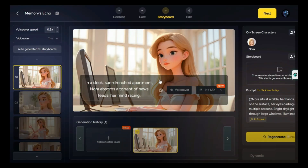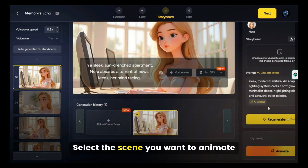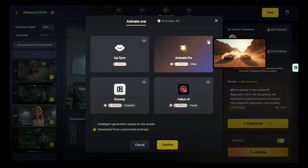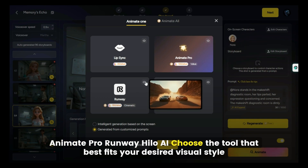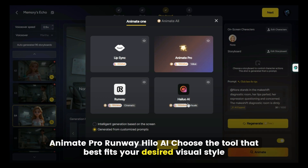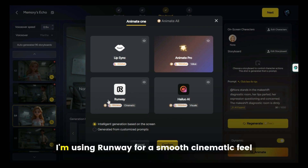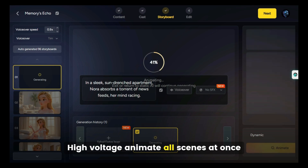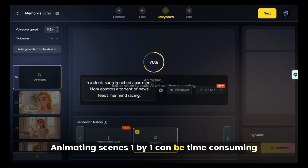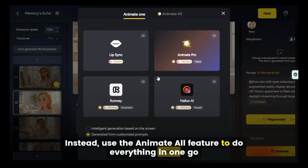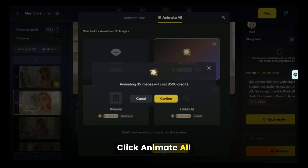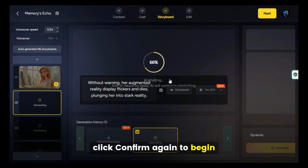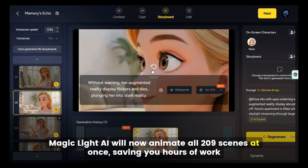Next up, scene animation. Select the scene you want to animate and click the Animate button. You'll see four options: Lip-sync, Animate Pro, Runway, and Helo AI. Choose the tool that best fits your desired visual style. For this example, I'm using Runway for a smooth, cinematic feel. Click Confirm to start rendering the animation. Animating scenes one by one can be time-consuming — instead, use the Animate All feature to do everything in one go. Click Animate All, select all your generated images using the checkboxes, then click Confirm again. Magic Light AI will now animate all 209 scenes at once, saving you hours of work.